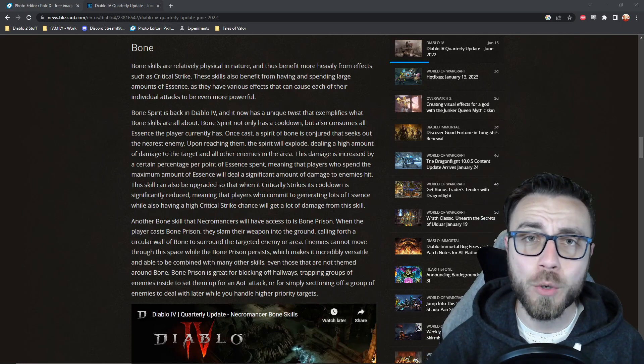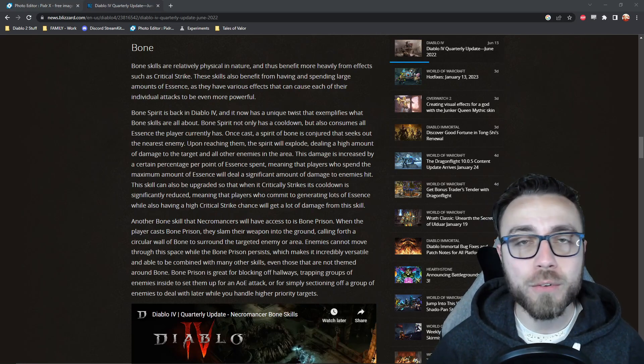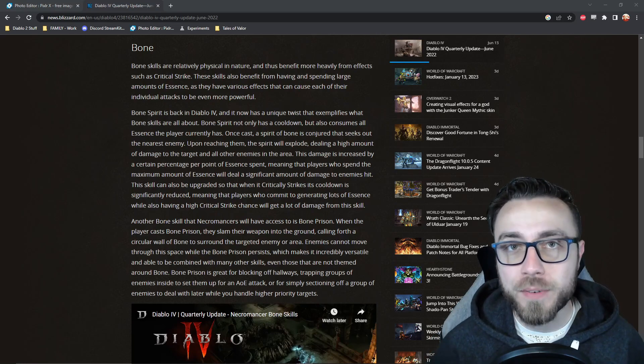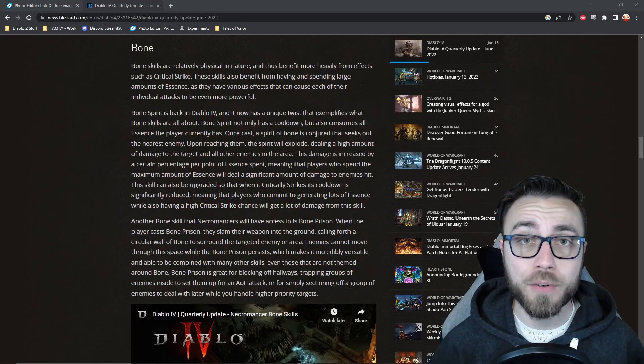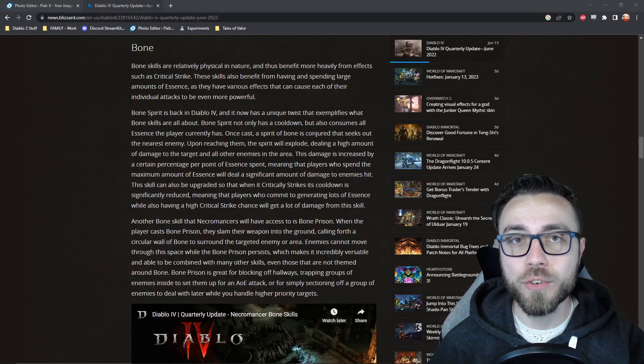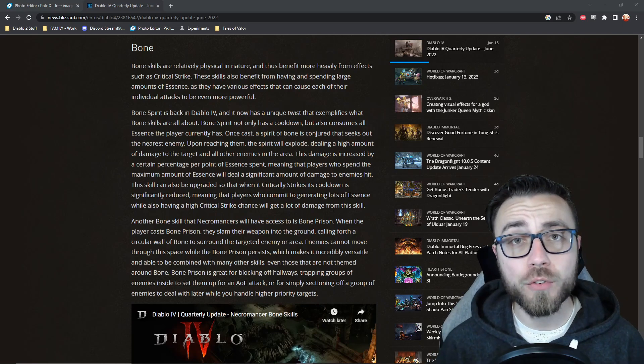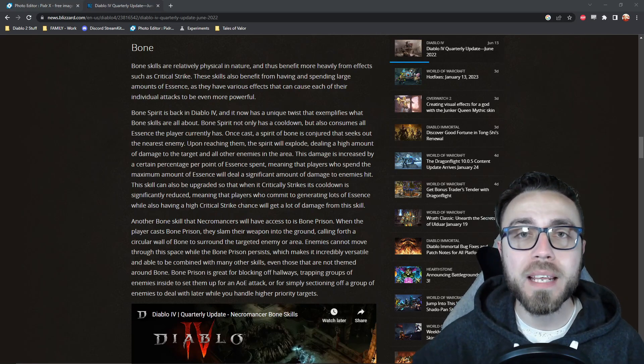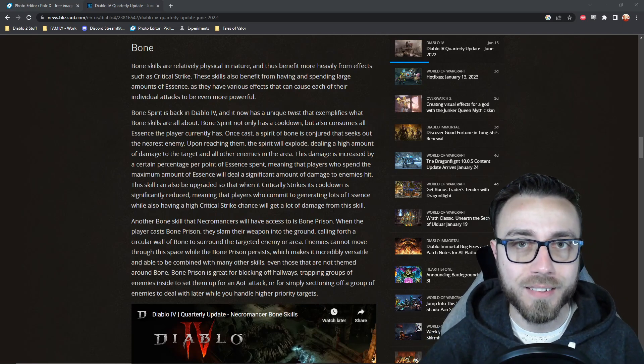Just as a quick refresher, Bone Skills in general are supposed to deal physical damage, they're supposed to rely very heavily on having a lot of essence, which is the Necromancer's mana, and Critical Strike chance to be able to get the maximum benefit out of these skills.